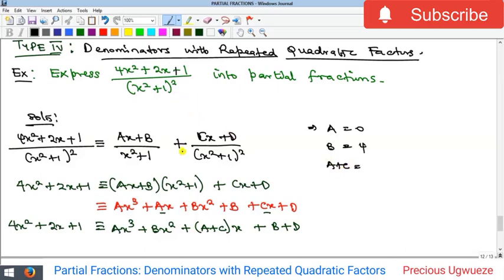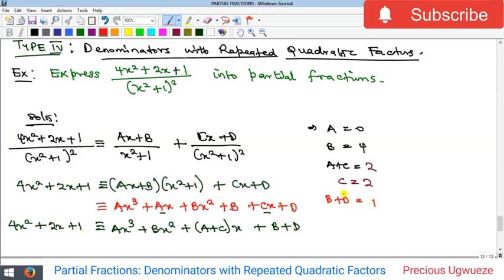The coefficient of x gives us a + c = 2. Since a = 0, we get c = 2. Finally, the constant term gives b + d = 1. Since b = 4, we have 4 + d = 1, therefore d = 1 − 4 = −3.